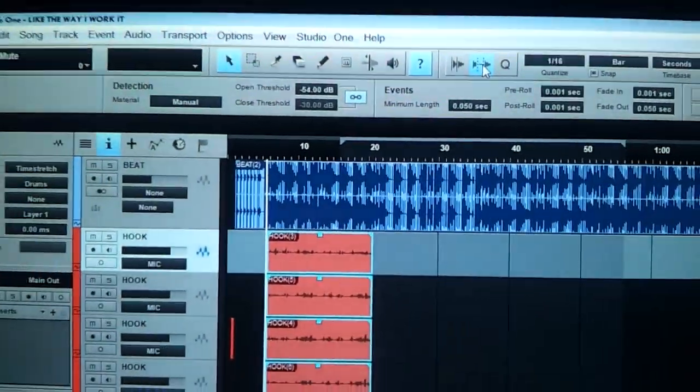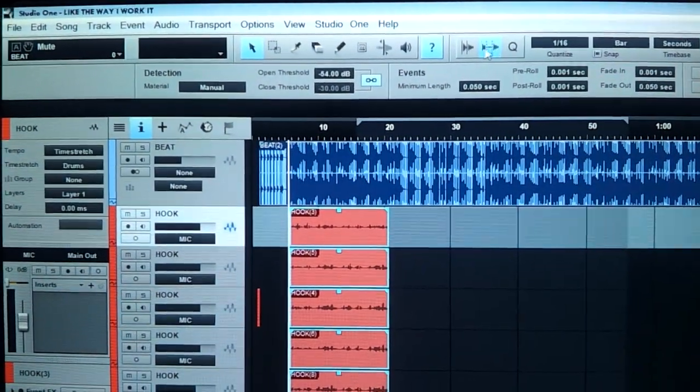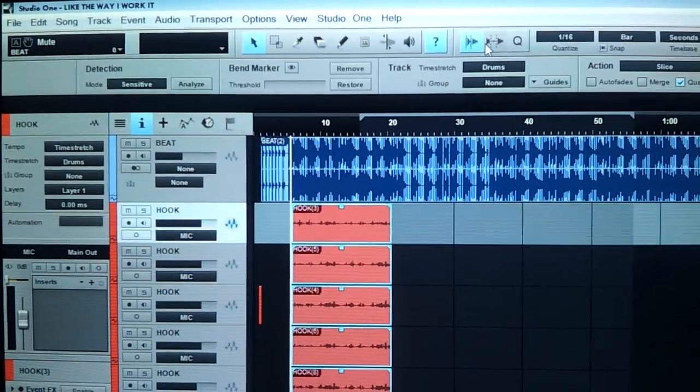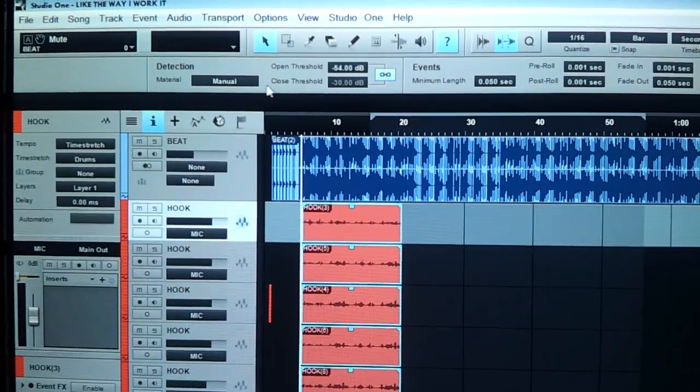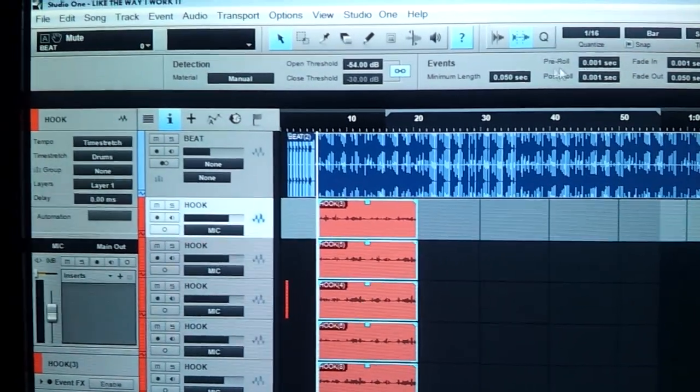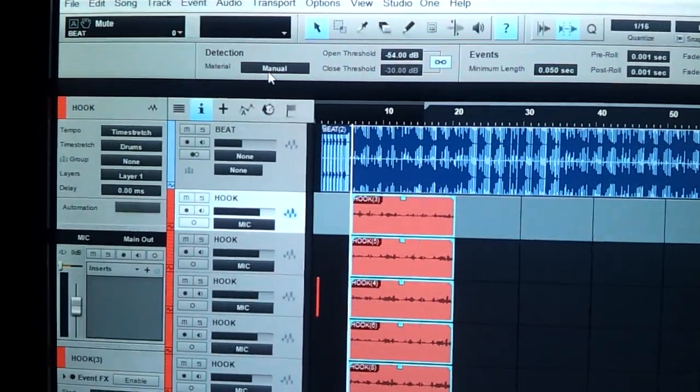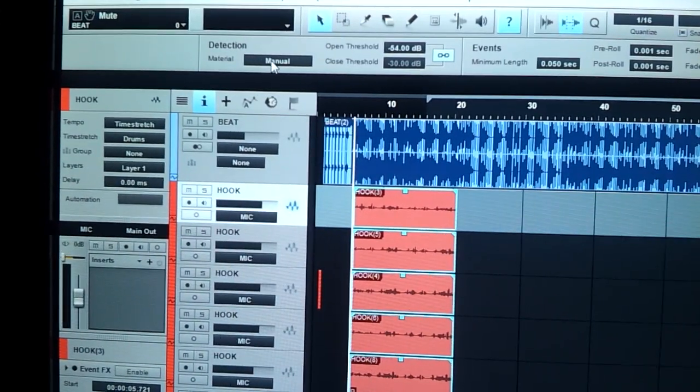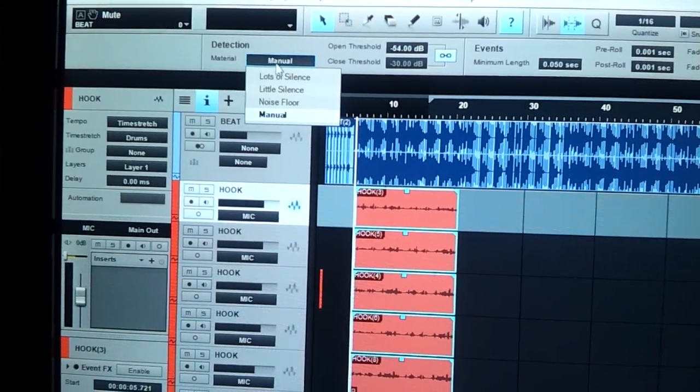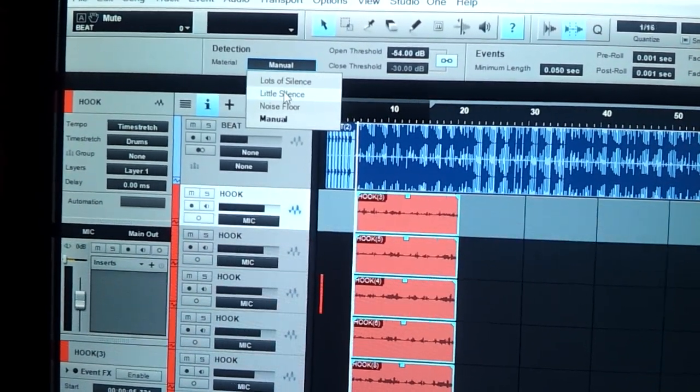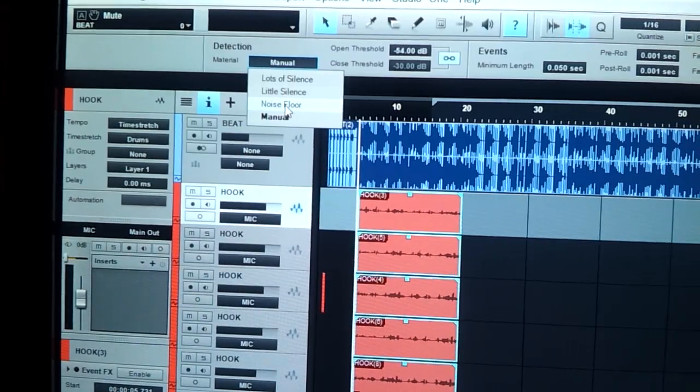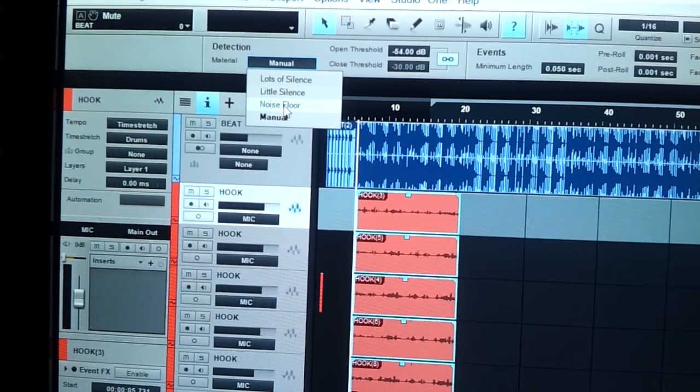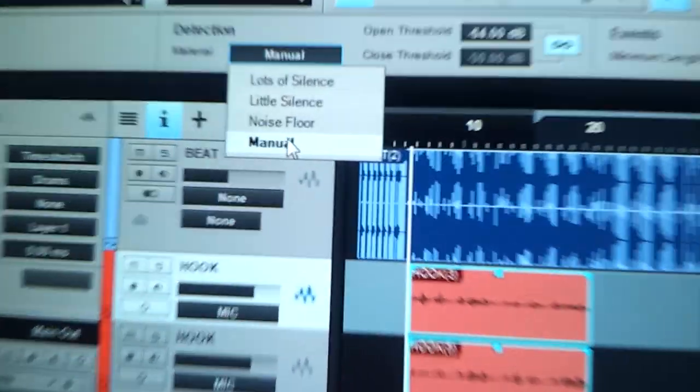Once you click on the strip silence, you got all these options right here. Now you got a detection option called manual. You got different options from lots of silence, little silence, noise floor, and manual.